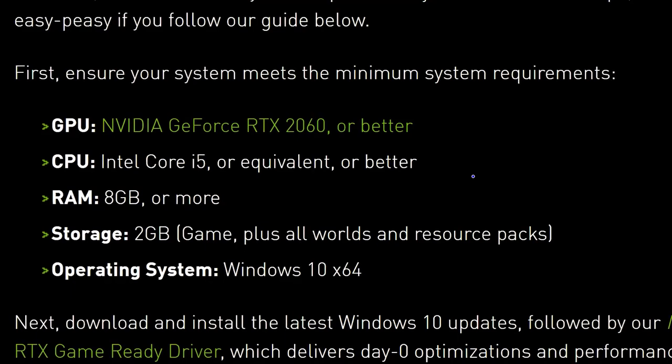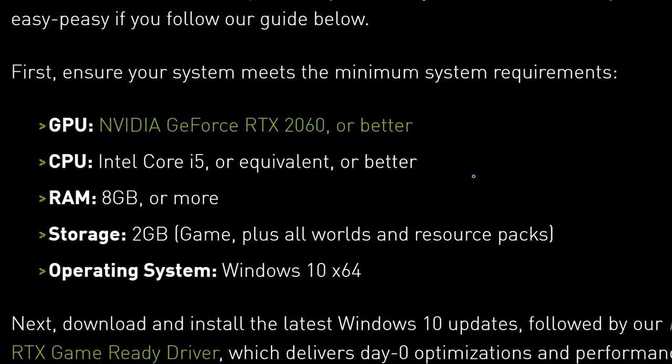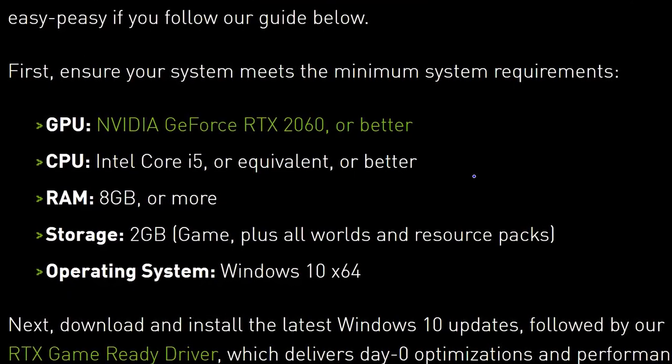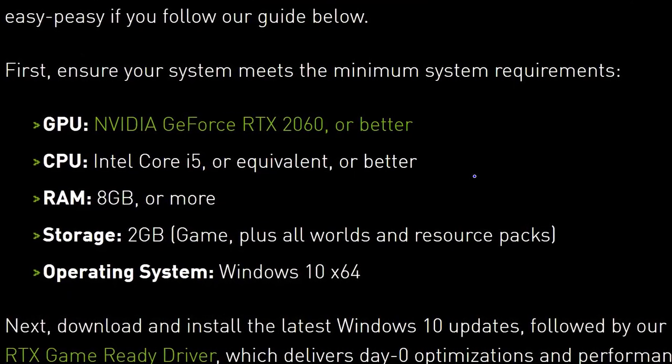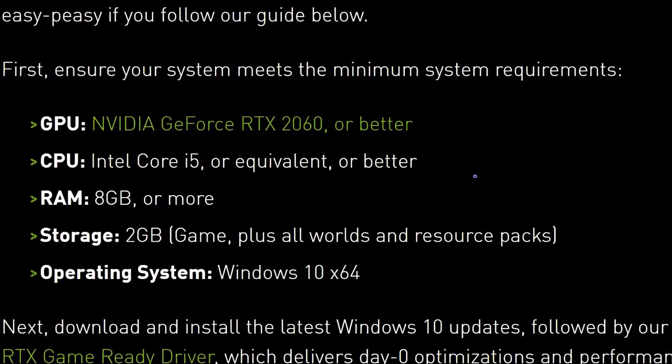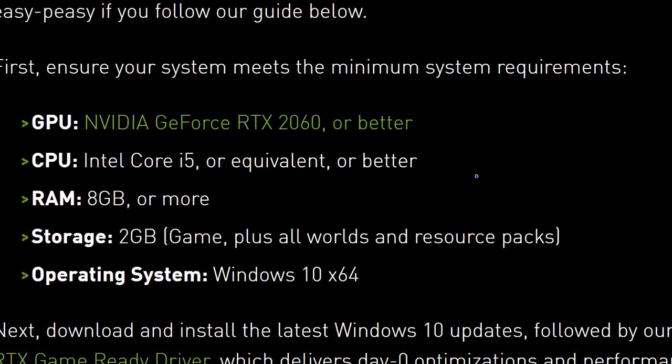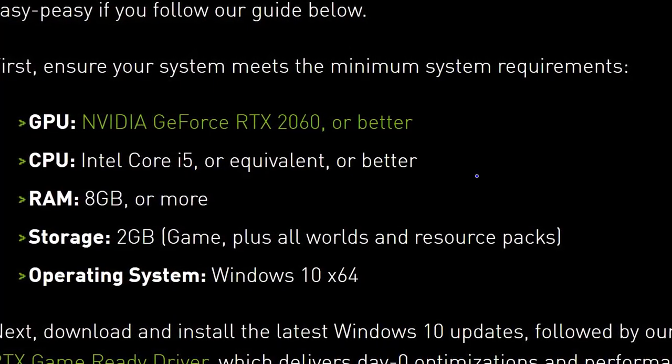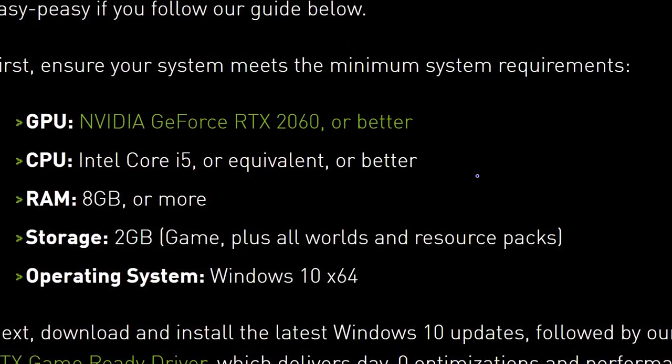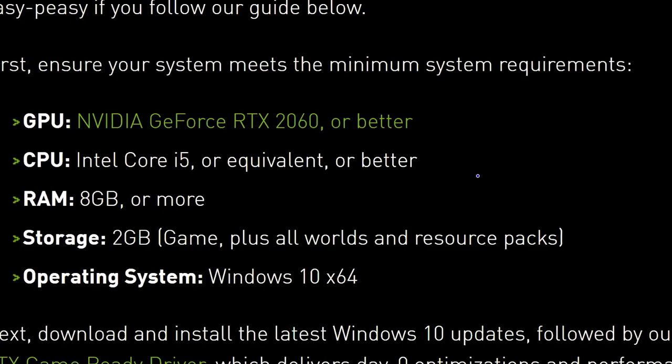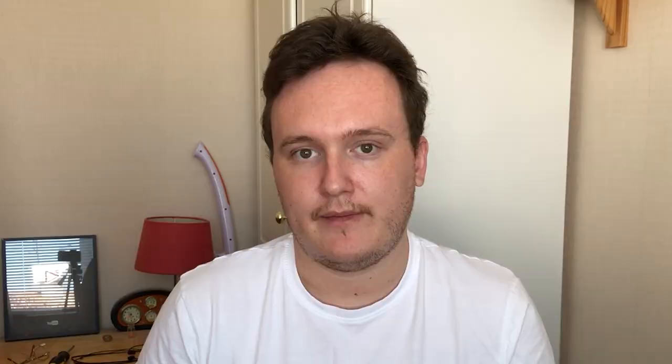When you look at the minimum system requirements, Minecraft RTX requires an RTX 2060 minimum, but they're a bit more vague when it comes to CPU details. It simply states an i5. You could interpret this as being a first generation i5, but of course we will be using something weaker, and the Core 2 Quad Q6600 is that something weaker.